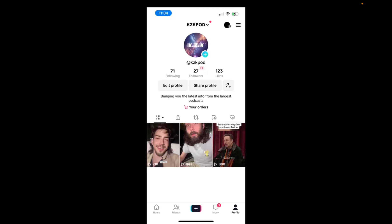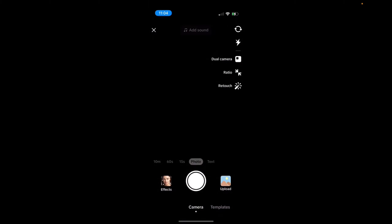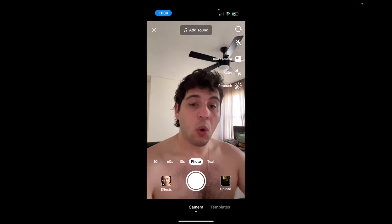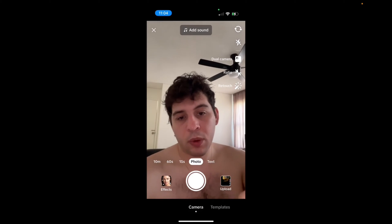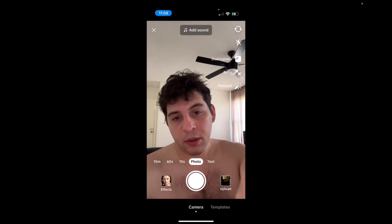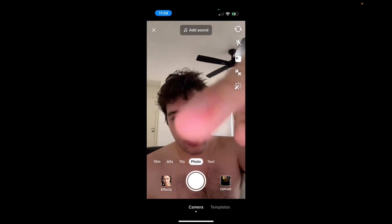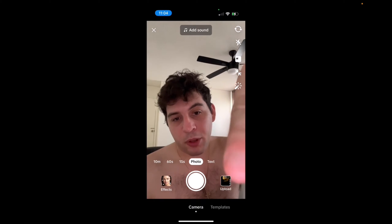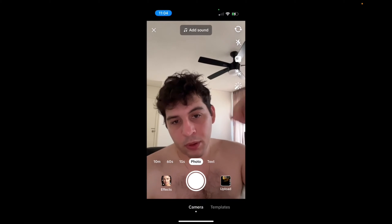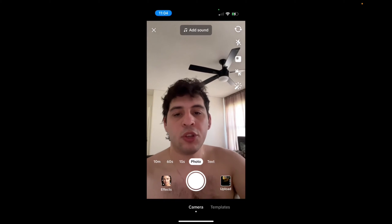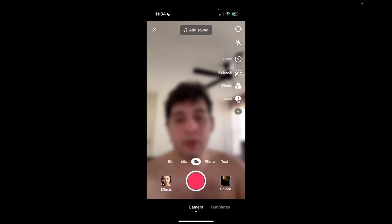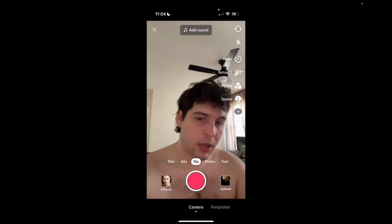We're going to press the plus sign on the bottom to either press record or we can upload right at this little point right here. You see that upload button? You can upload a video right there, or you can just start filming. We're going to film right now.